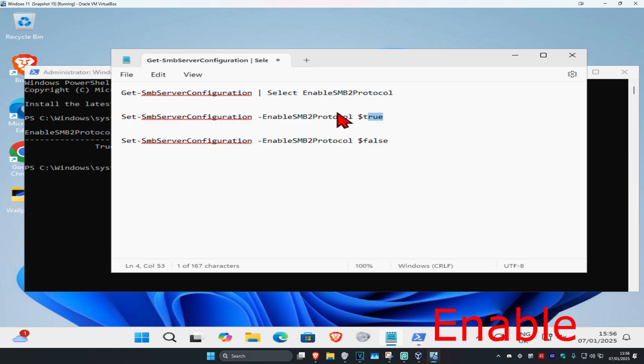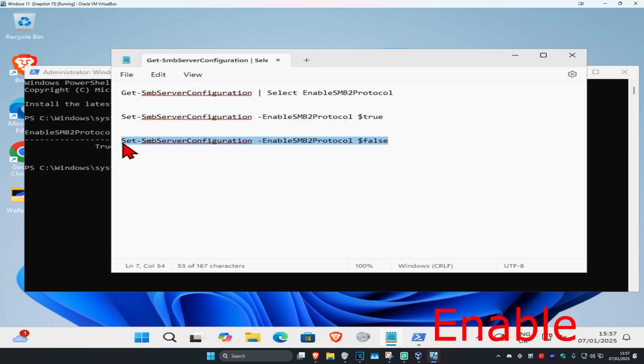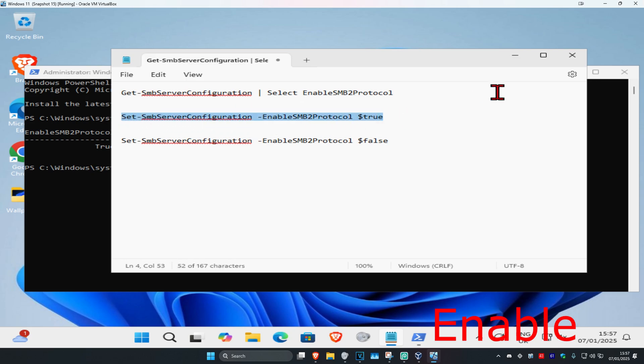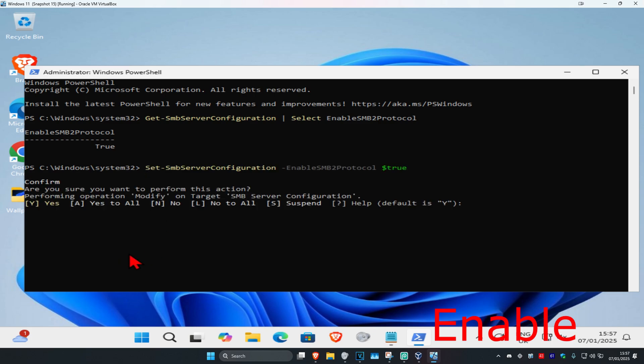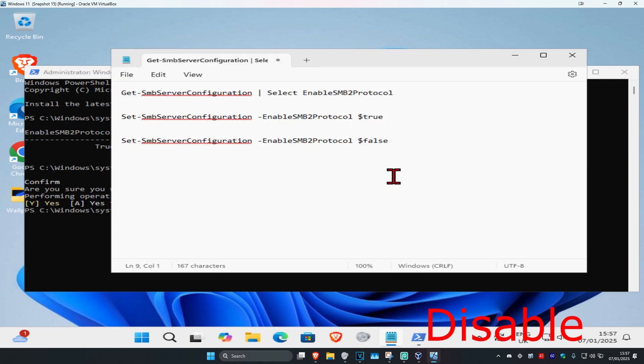The one that says True will enable it, and the one that says False will disable it. If you want to enable it, highlight the one that says True on it. Press Ctrl+C to copy it, then Ctrl+V to paste it. Click Enter, and once this comes up, type Y and press Enter again. This will now enable it for you.